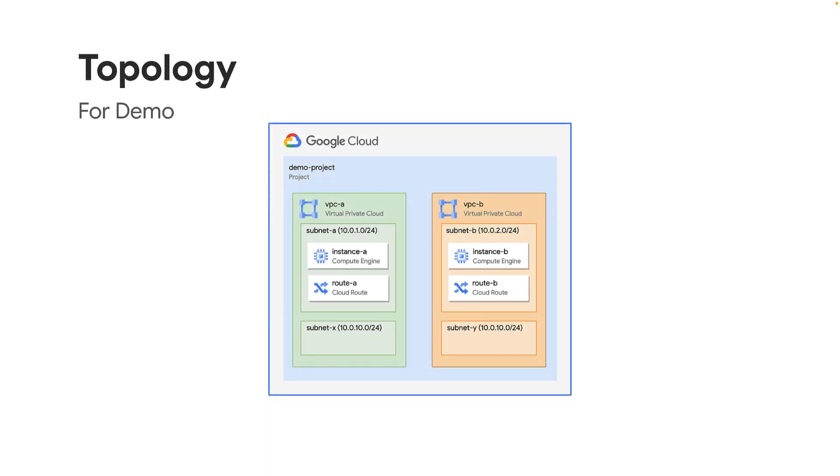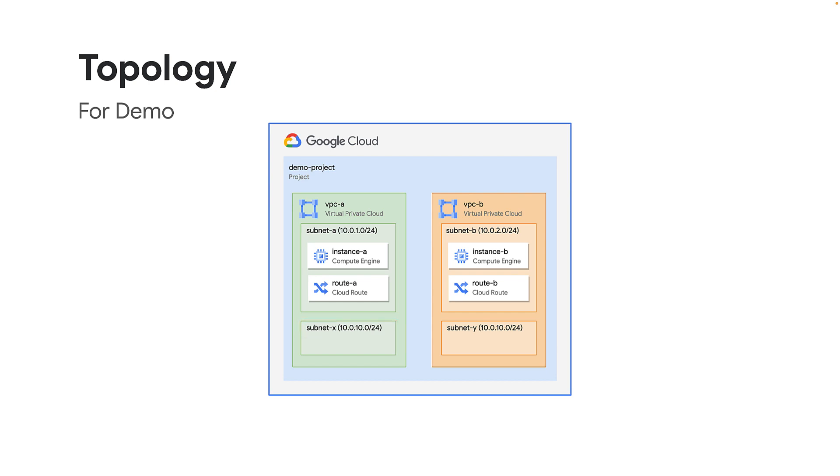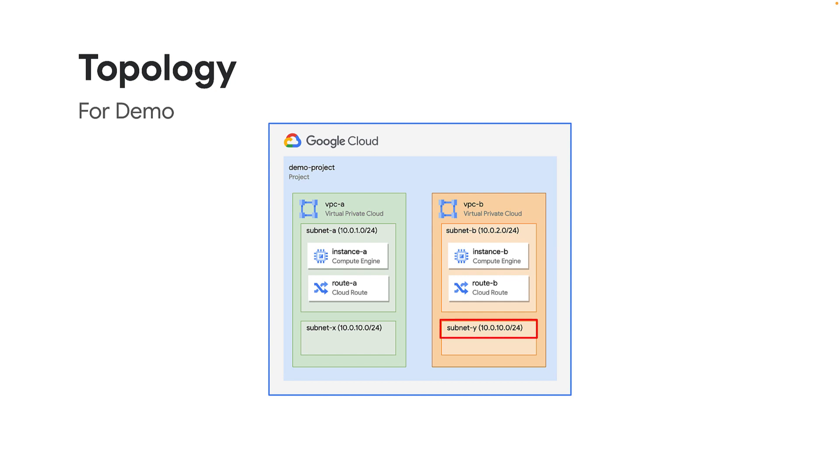For today's demo, consider the following topology. VPC A and VPC B created in the same project. VPC A has subnet A with IP range 10.0.1.0/24 and subnet X with IP range 10.0.10.0/24. It also has instance A and a static route, route A.